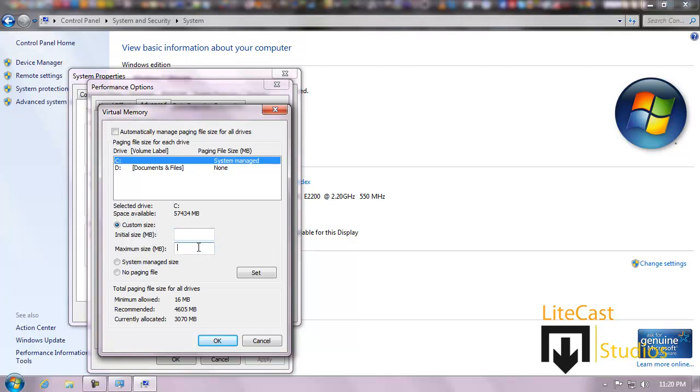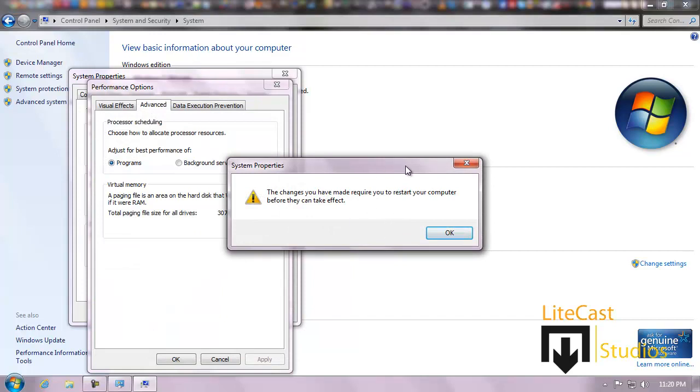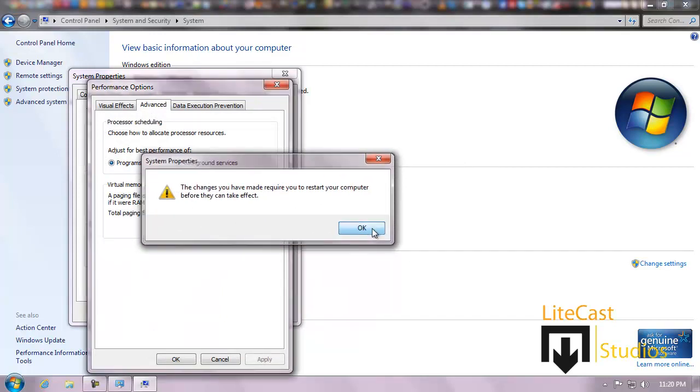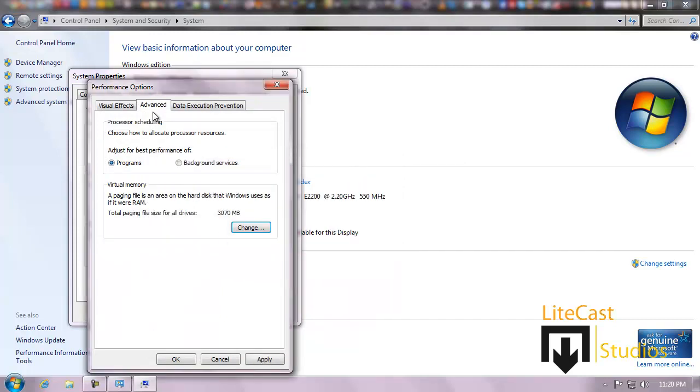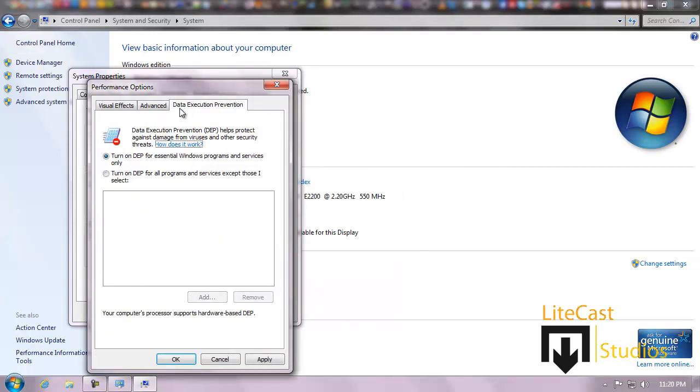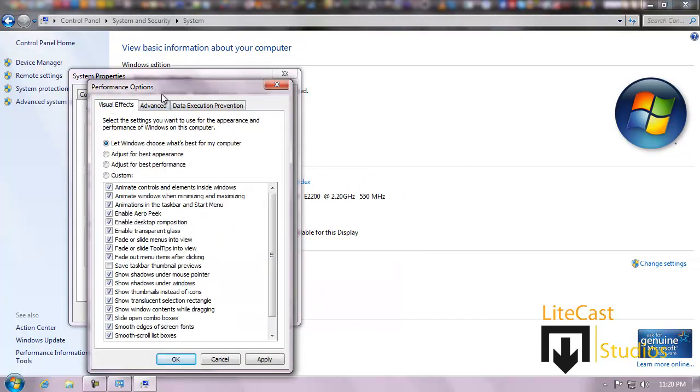As you can see it says restart your computer, but we didn't make any changes so we don't have to worry about that really.